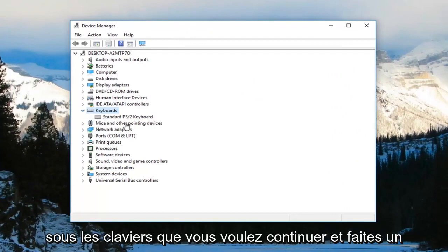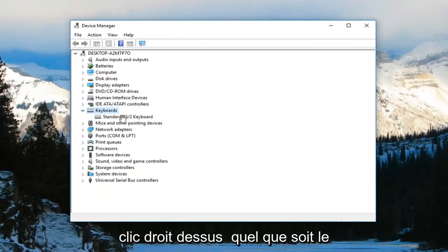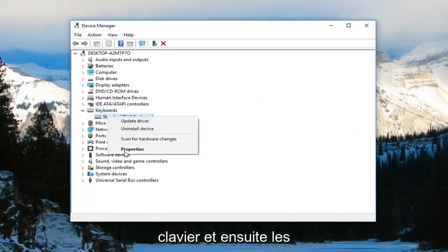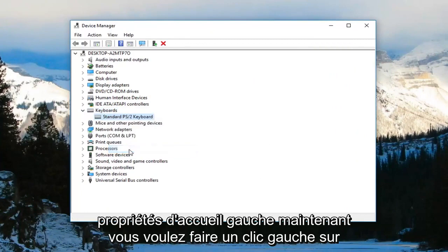Now that you're underneath keyboards, you want to go ahead and right-click on it, whatever the keyboard is, and then left-click on properties.